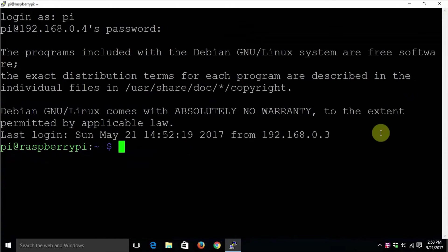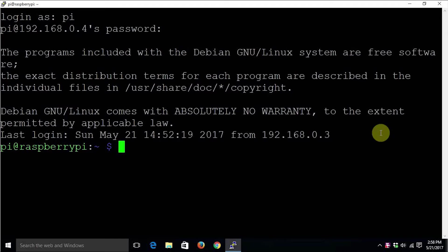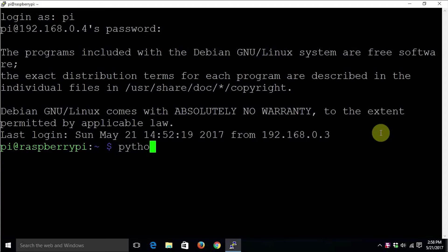If not, please let me know in the comments. Let's run the first command that we saw in the presentation: python3 hyphen capital V.